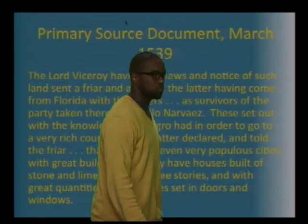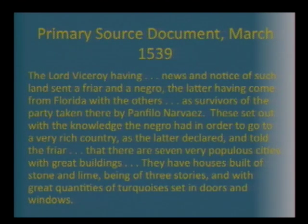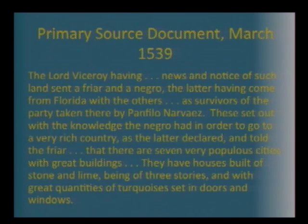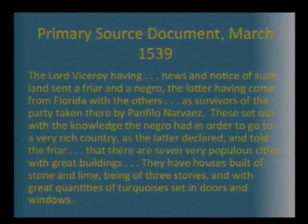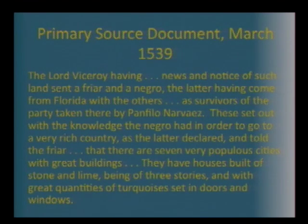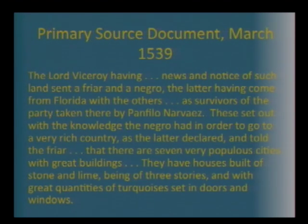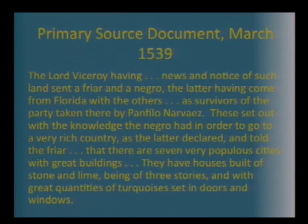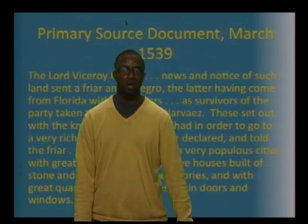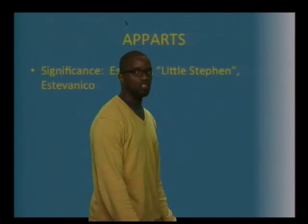Let's look back at the primary source document and read it one more time with a critical analytical eye. 'The Lord Viceroy, an official, having news and notice of such lands, sent a friar and a Negro — the latter having come from Florida with the others as survivors of the party taken there by Panfilio Naves,' a famous Spanish explorer. 'These set out with the knowledge the Negro had in order to go to a very rich country. As the latter declared and told the friar that there were seven very populous cities with great buildings' — the seven golden cities they were all looking for. 'They have houses built of stone and lime, being of three stories and with great quantities of turquoises set in doors and windows.' Notice from the APARTS acronym I left out the last letter, S — Significance.